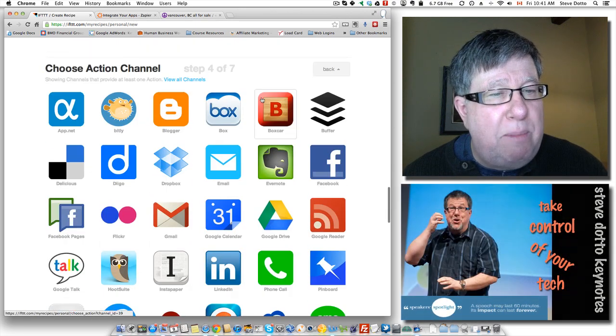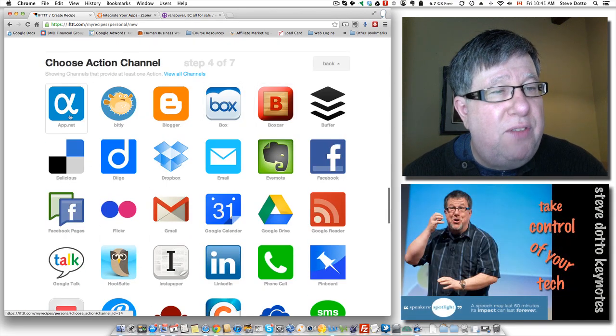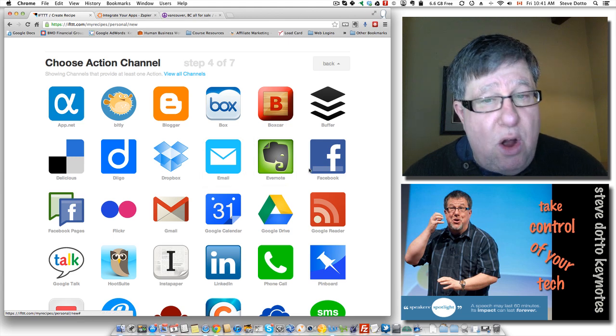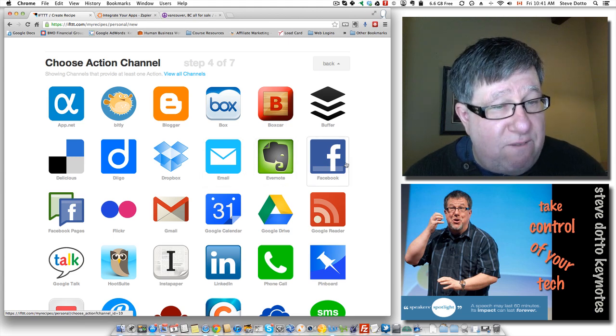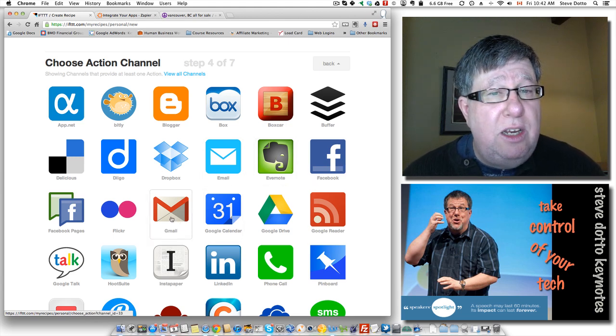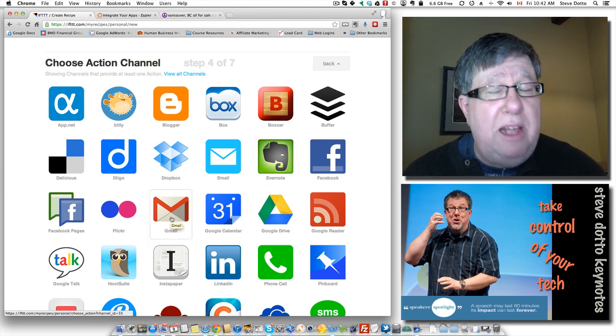So here are my options of things to happen. I can send it to Evernote, I can send it to Facebook, I'm going to send it to my Gmail account.